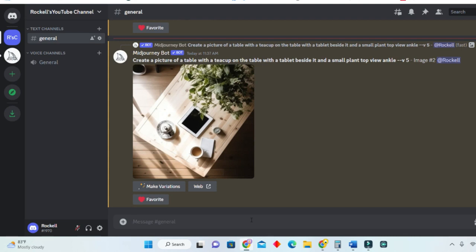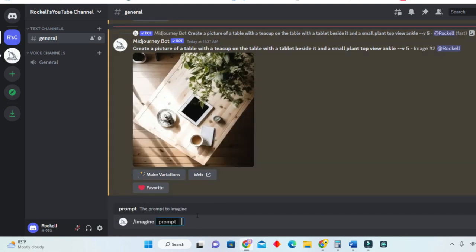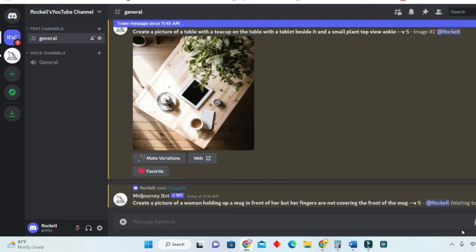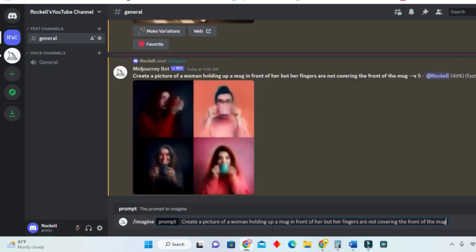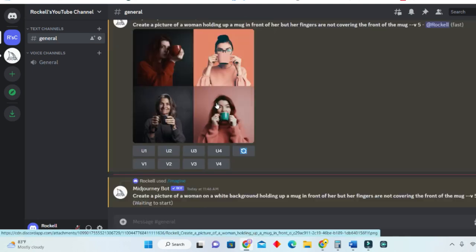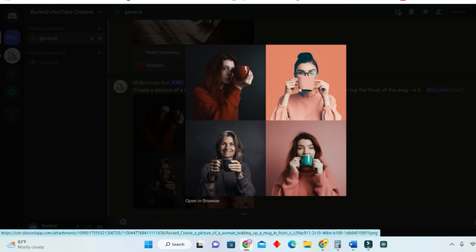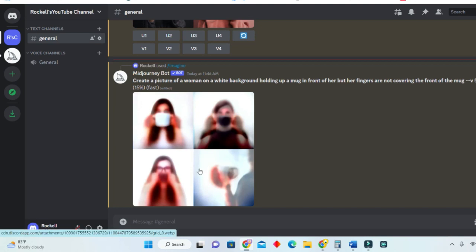Let's now create another mock-up. We forward slash, click on 'Imagine', and enter our prompt: create a picture of a woman holding up a mug in front of her, but her fingers are not covering the front of the mug. Let's see what we get. Actually, let me amend the prompt: create a picture of a woman holding up a mug on a white background. So far this is not bad — you can actually put a mock-up here and here. We forgot the color of the mug, but let's see what else we got.